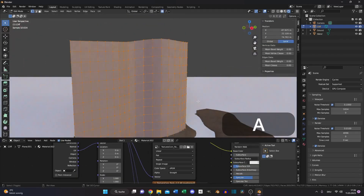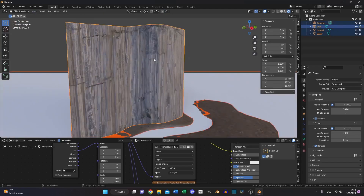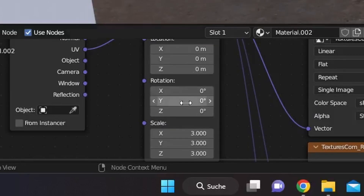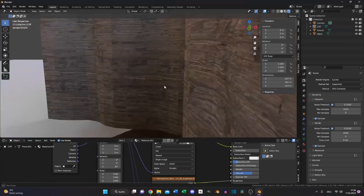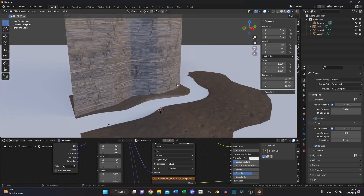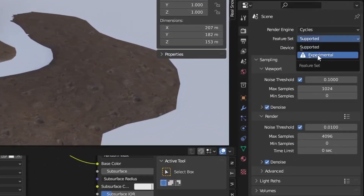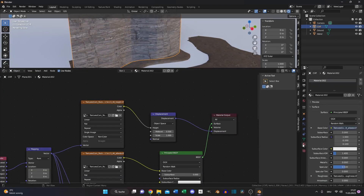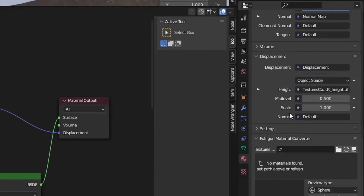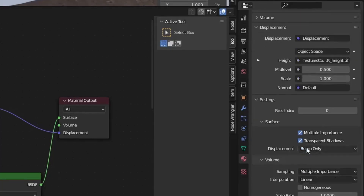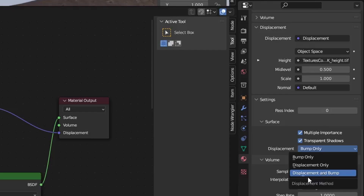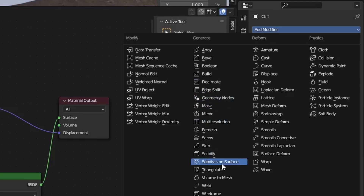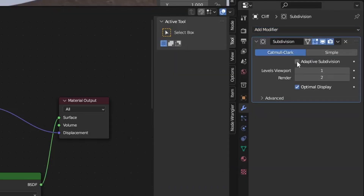But first we need to unwrap the cliff — select all and unwrap it. Then increase the scale; the rotation is not correct, so let's rotate it 90 degrees, but that looks a little off. Let's change the feature set to Experimental. Because we're using the displacement node, select your material properties, go to Settings, and instead of Bump Only choose Displacement and Bump.